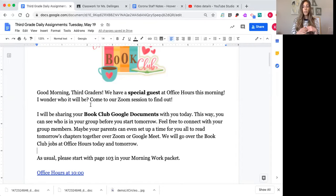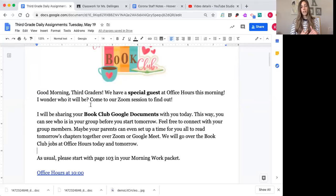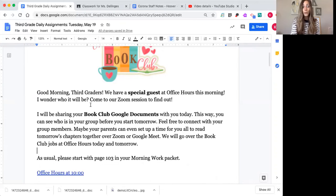I wanted you to see who was in your group so that if you wanted to set up a little meeting to read the chapter together, or talk about it at the end, or go through what you've written, you can go ahead and do that. I'm also going to post a video tomorrow going through all the instructions. It might be fun if your parents can help you set up a Google Chat or video call to talk about the book together, if that's okay with your moms and dads.